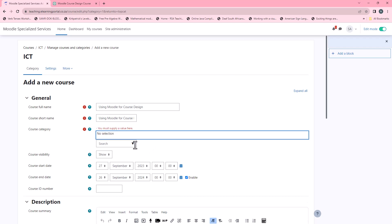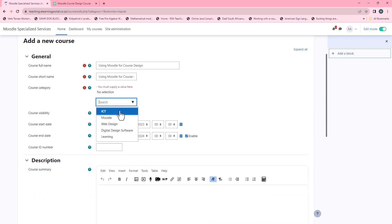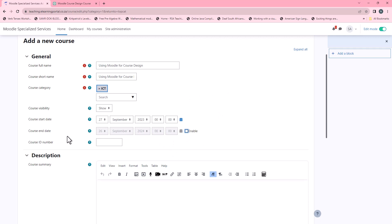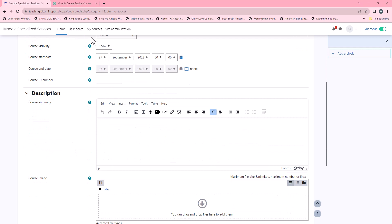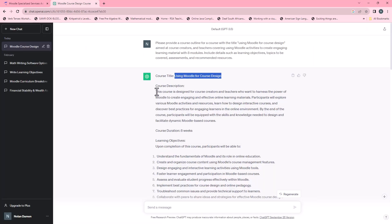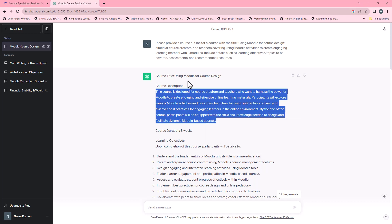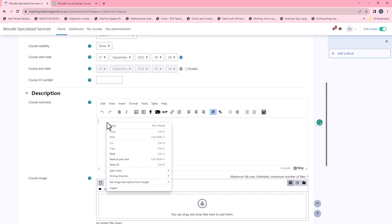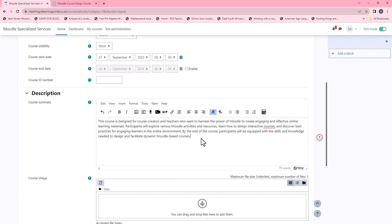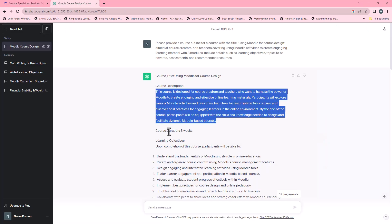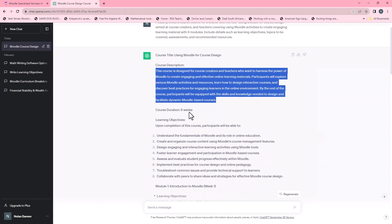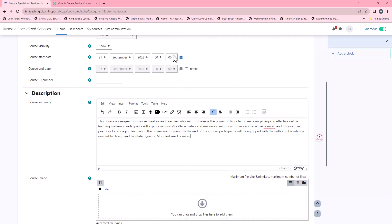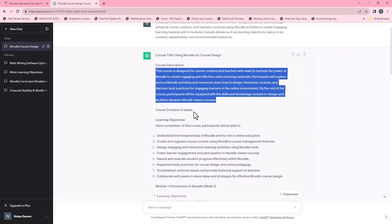I'll make sure it's in the top category which is ICT. I'll remove the course end date for now and specify it later. Here's the course description — ChatGPT provided us with a course description, so we can copy that and paste it into the Moodle course description field. I'll go back to ChatGPT. The course duration is eight weeks, so we can set the course start date and end date to make sure it's eight weeks.